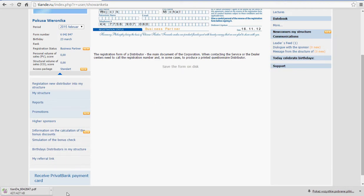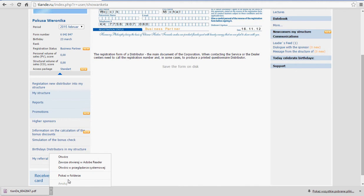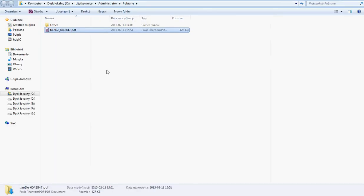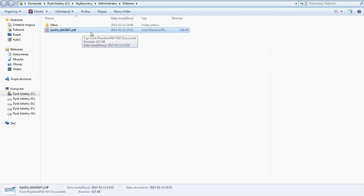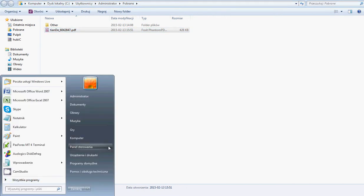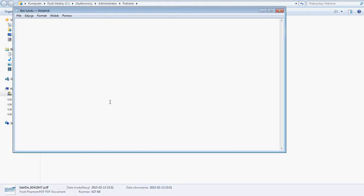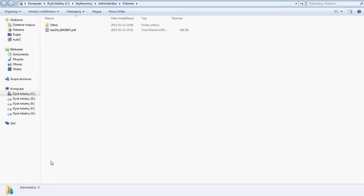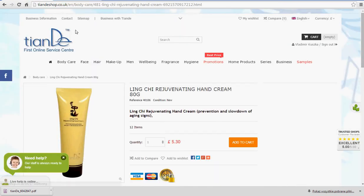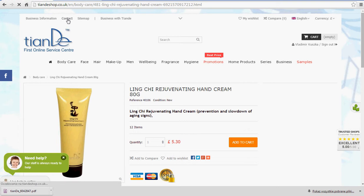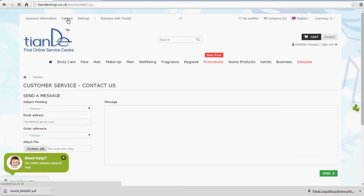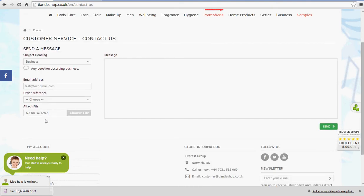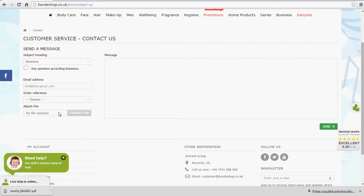Once this is downloaded, this is what you need to send to Tiande Shop. It's either you can send it through your normal email account to distributor at tiandashop.co.uk. This is going to be your address, distributor at tiandashop.co.uk. Or, you can go onto their website. You can click the right, left top corner, Contact. And you can choose Business category.